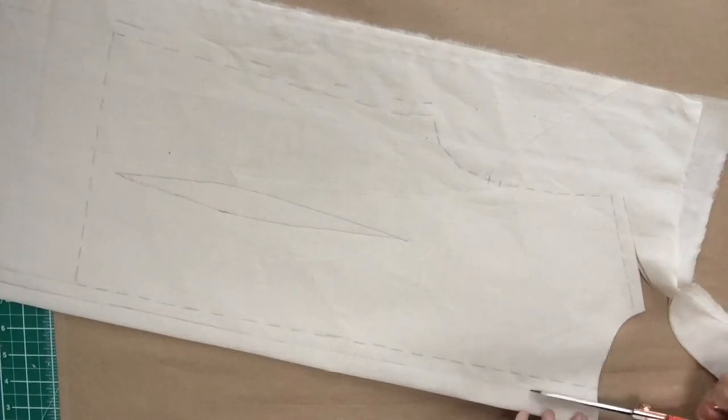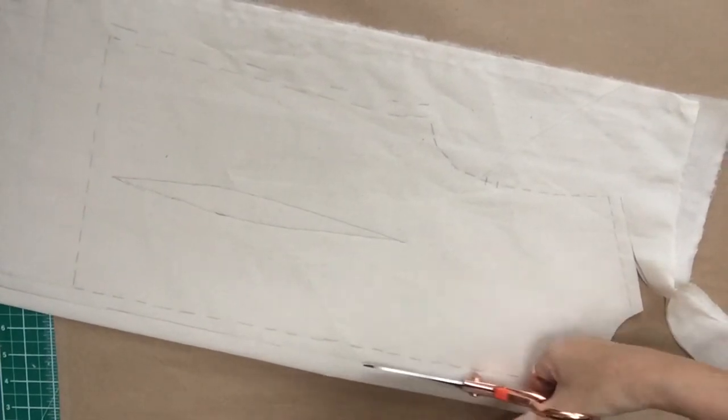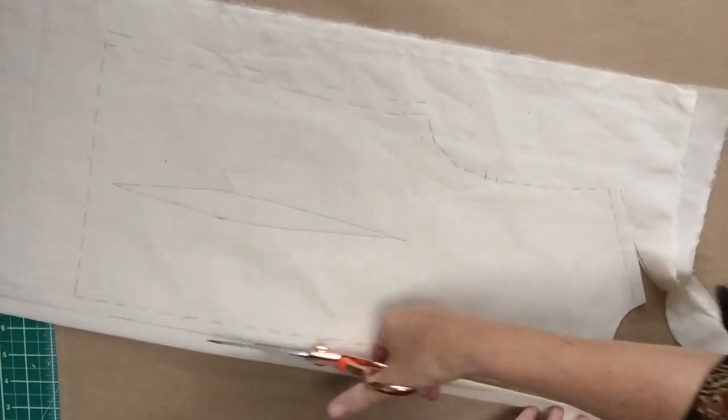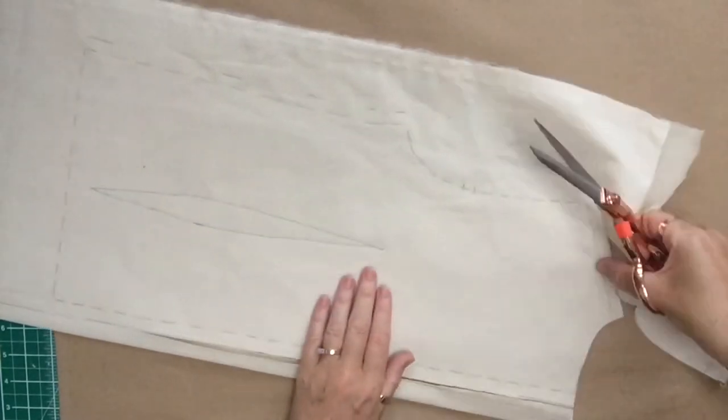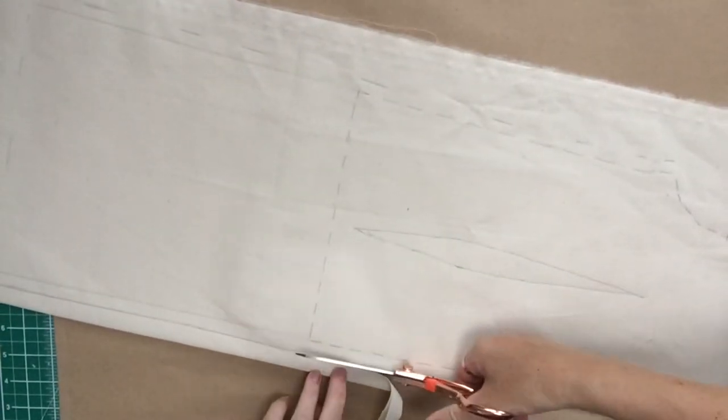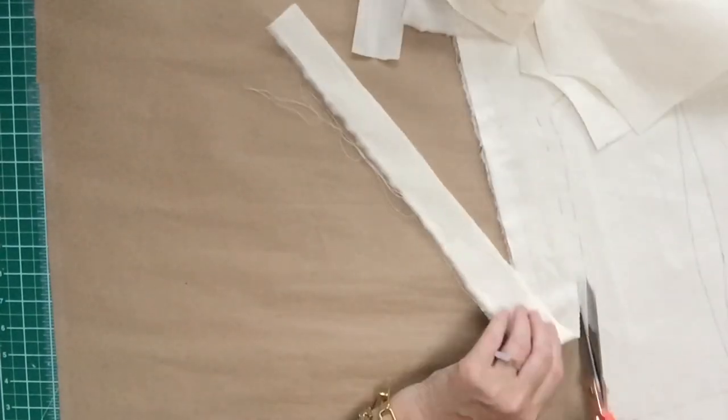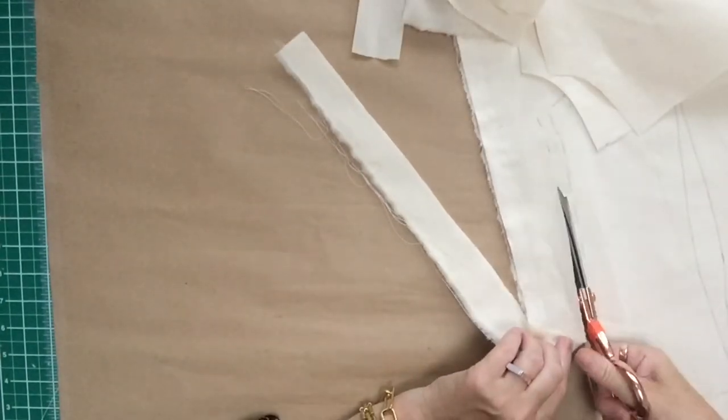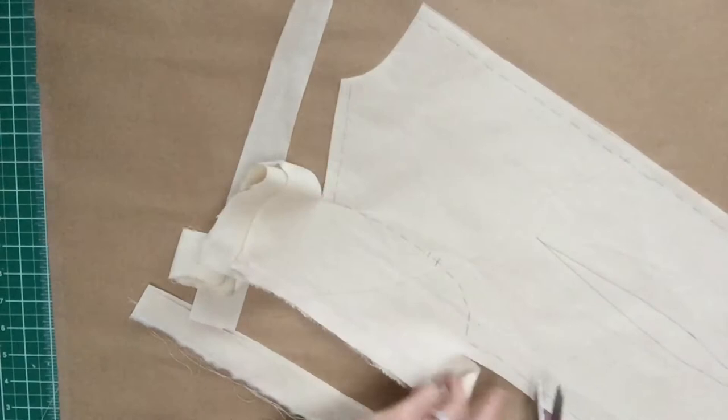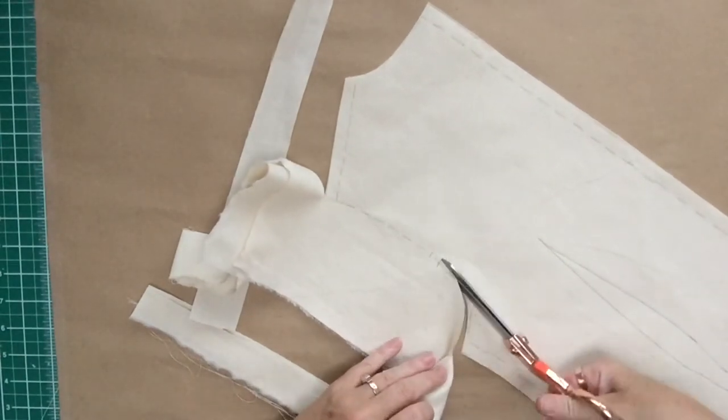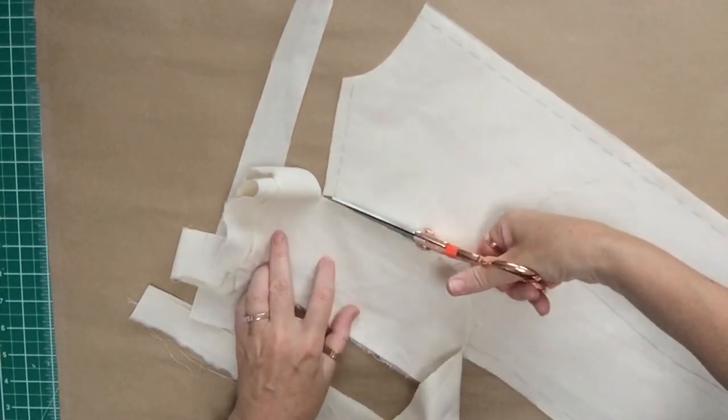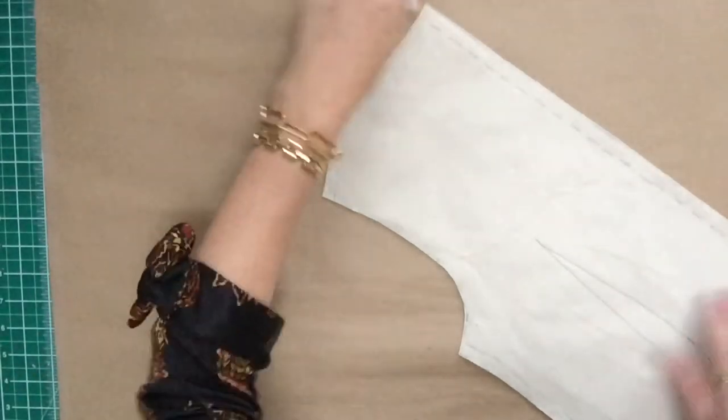So now we're ready to cut out. We need to keep the two layers of calico together for the back, because remember, we've got two parts to the back. If you feel like they're going to move around, pop some pins in there, but they shouldn't really move that much. Then cut the whole thing out going along the new seam allowance lines that you've indicated.